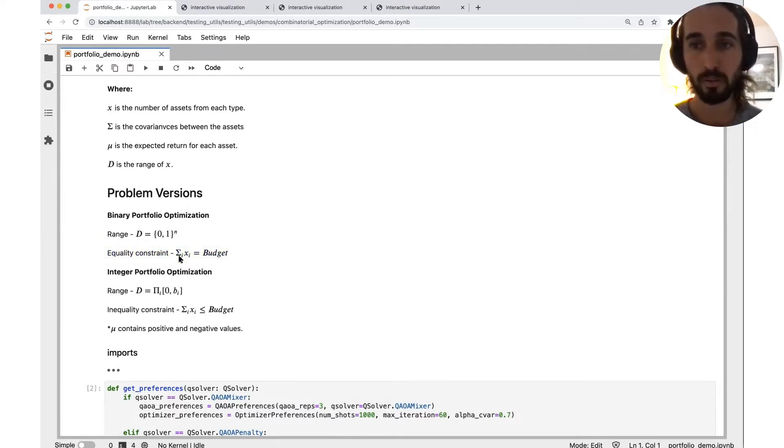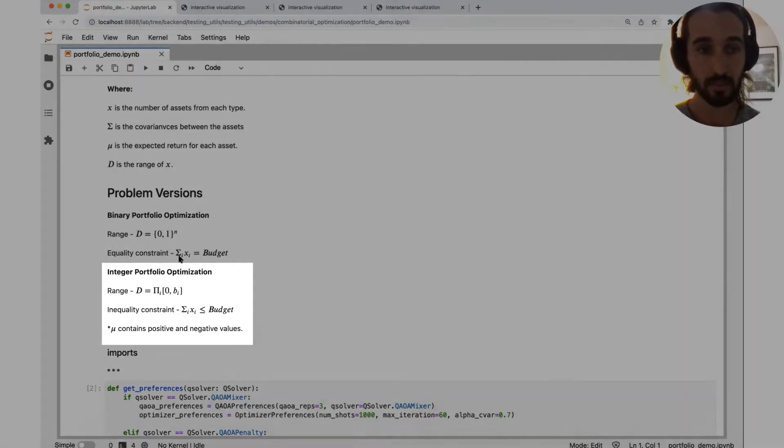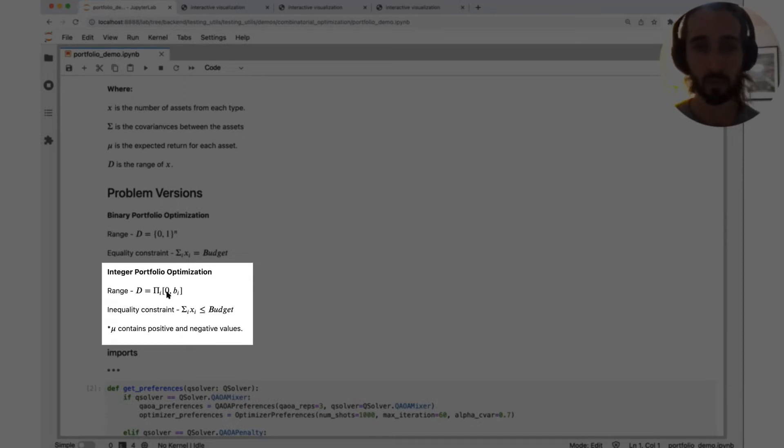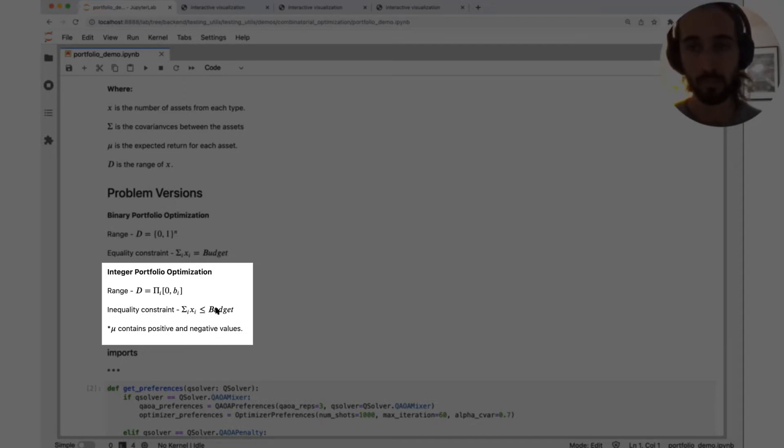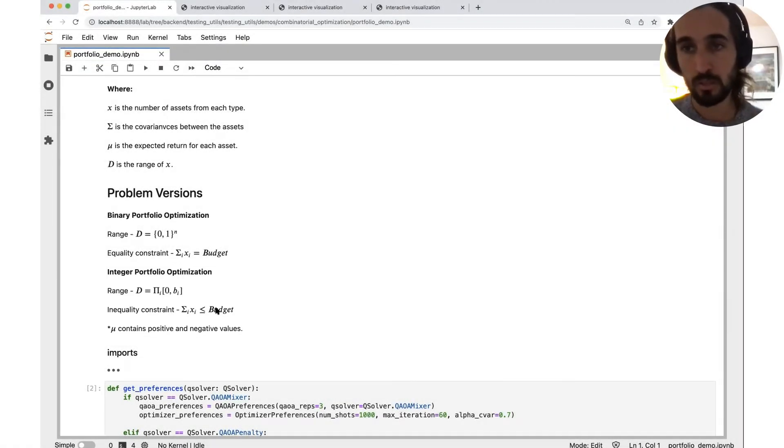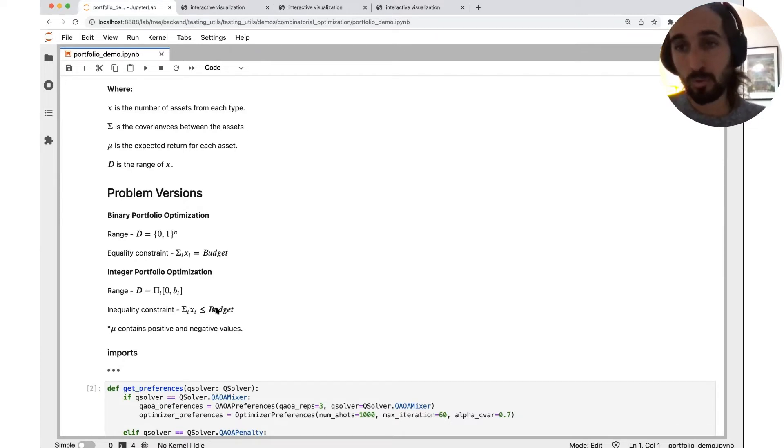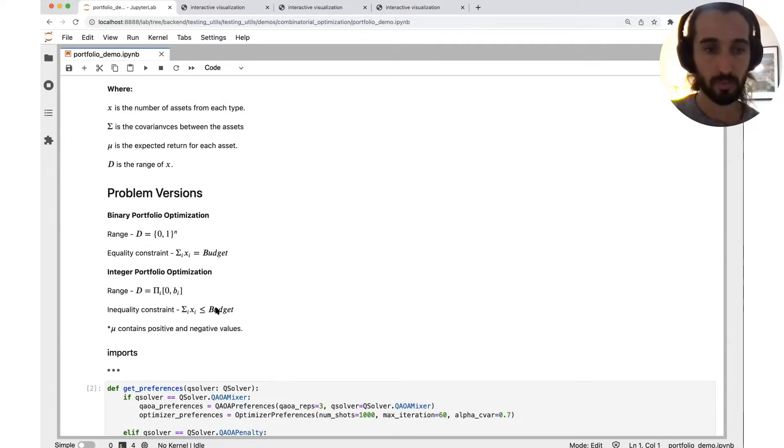The second problem version we're going to discuss is the integer portfolio optimization. Here, each variable has a lower bound of zero and an upper bound of some b. And here I choose to incorporate an inequality constraint. Same budget, let's say I don't want to spend all my money. For me, this is just some kind of upper bound. It's logical if many of my stocks have a negative expected return, maybe I don't want to buy them at all.